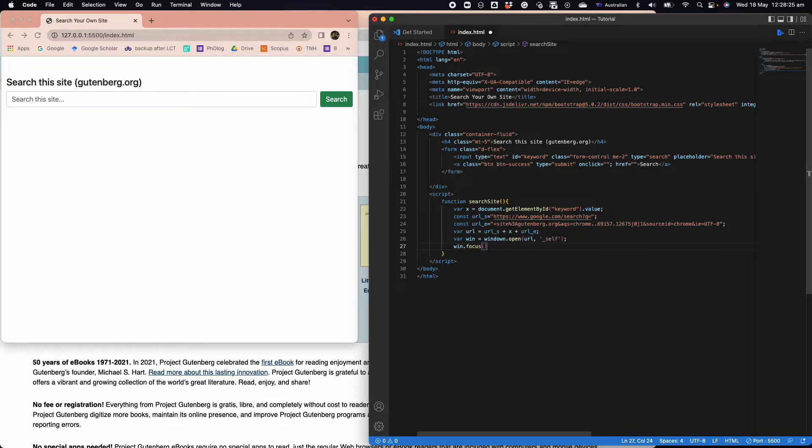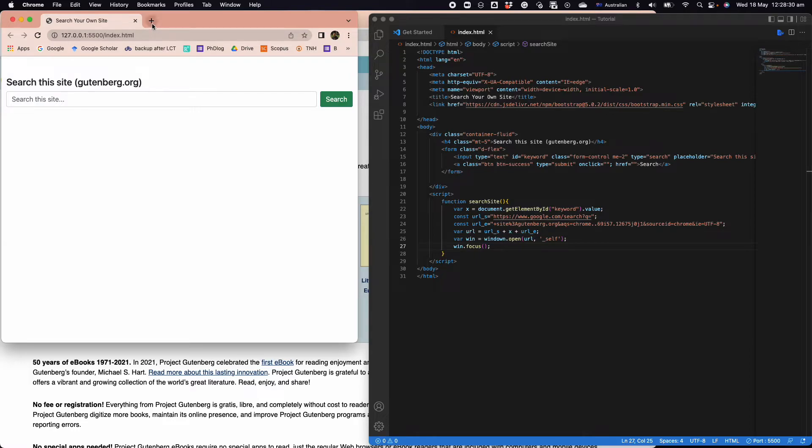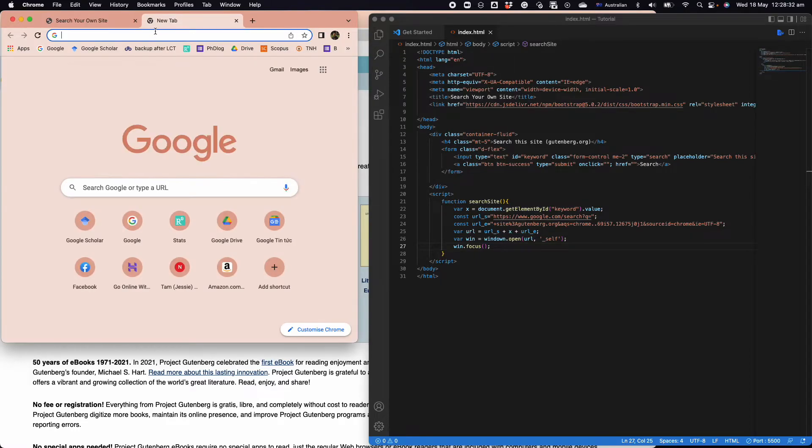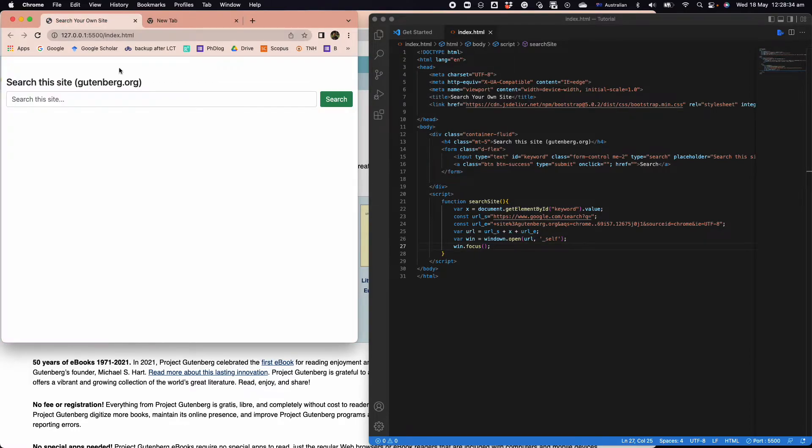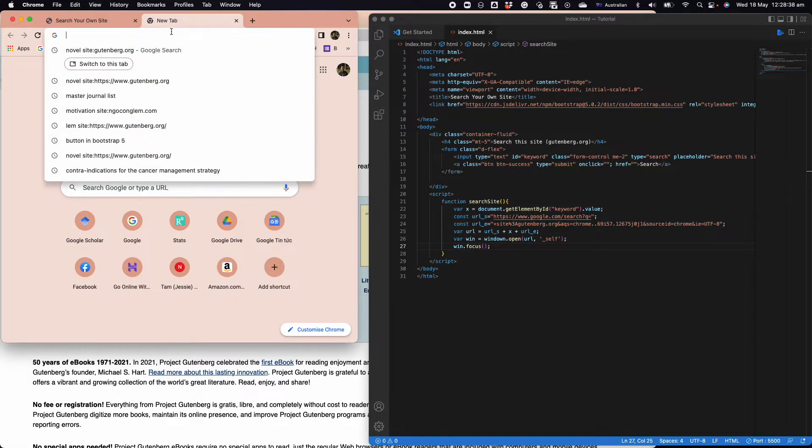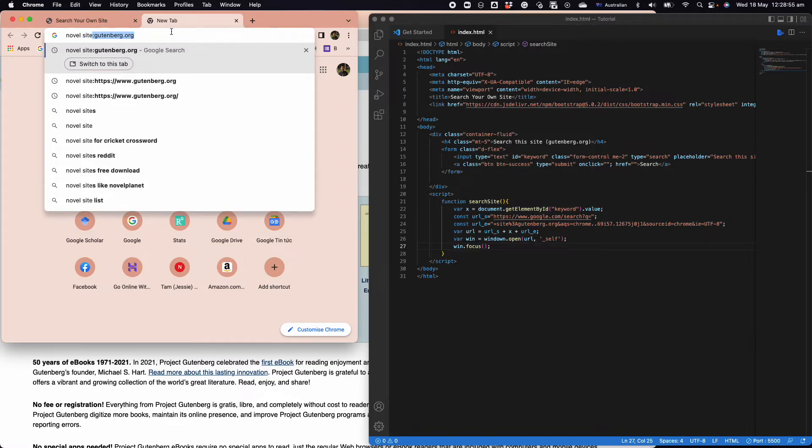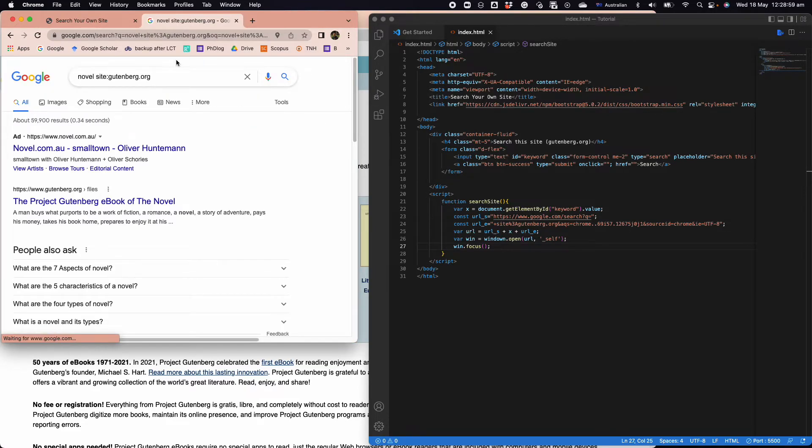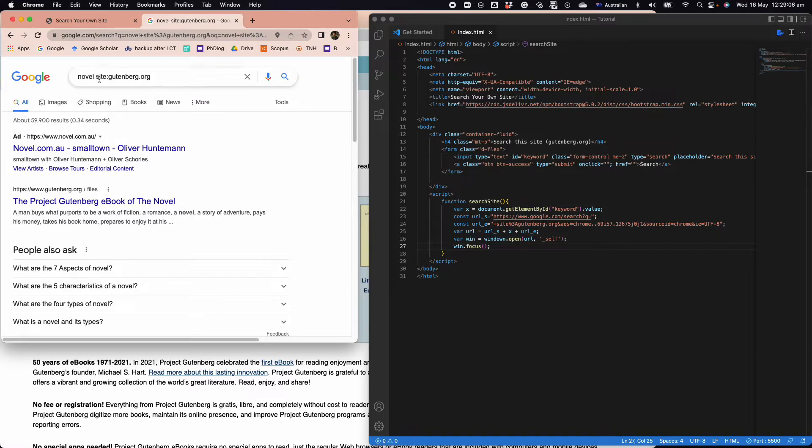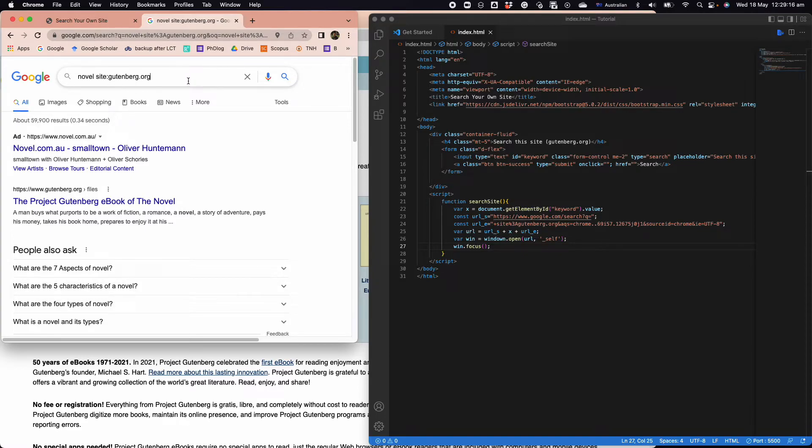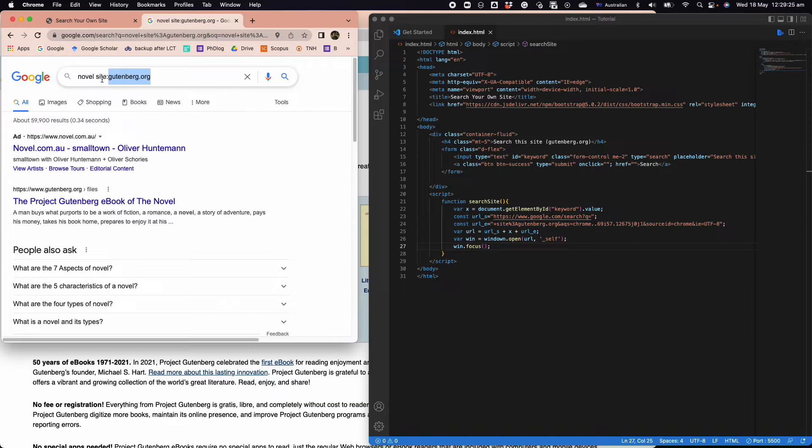I'll just go ahead and explain what's going on here. We're not going to design an independent search, we're going to use Google search for this. Imagine I want to search for the word novel. I type 'site:gutenberg.org'. This is for those who don't know it yet, but for those who already know it's pretty basic. You're going to search for the keyword novel from this site.